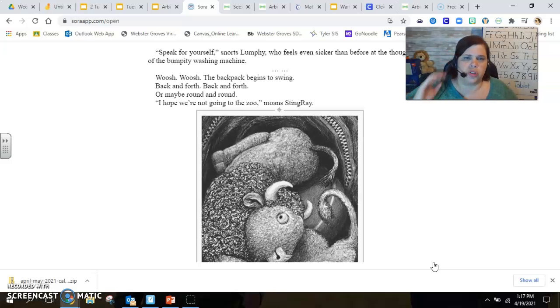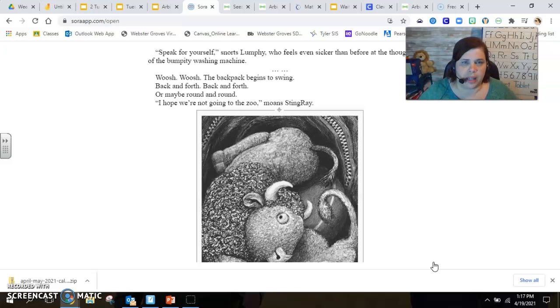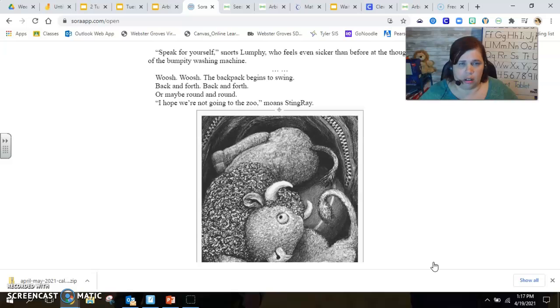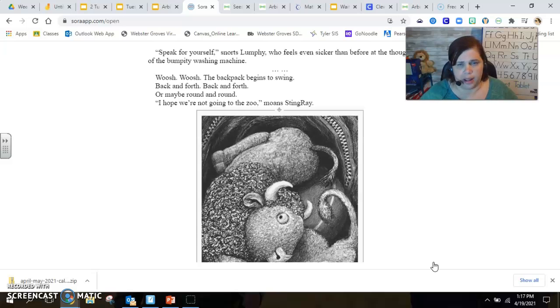Whoosh, whoosh. The backpack begins to swing back and forth, back and forth, or maybe round and round. I hope we're not going to the zoo, moans Stingray.